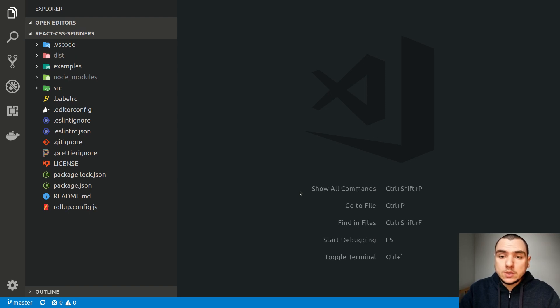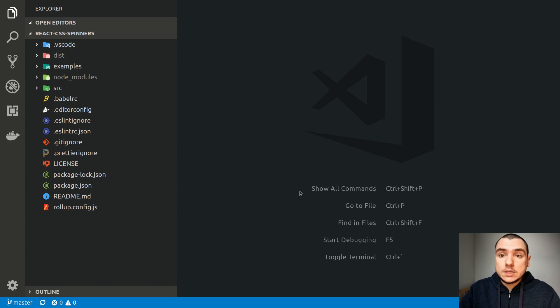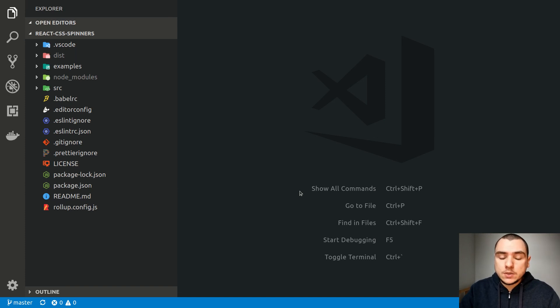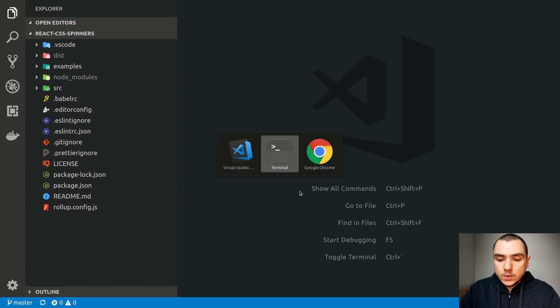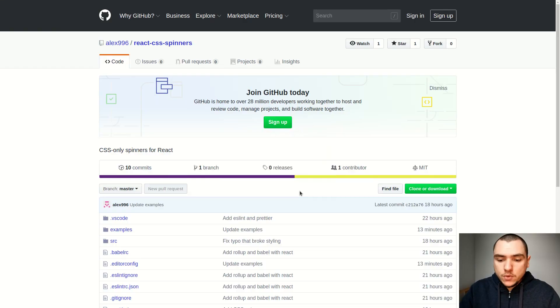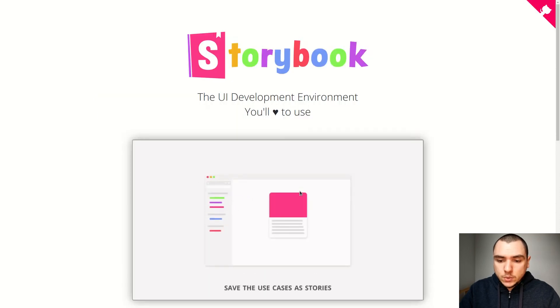Maybe not necessarily a development server, but maybe some sort of a prototyping environment where we can basically develop our UI components and also see the output. And of course, besides the development environment, we also need a way to demo our project in order to be able to show what types of components our API exposes. And so there is a tool that can solve both of those problems. And this tool is known as Storybook.